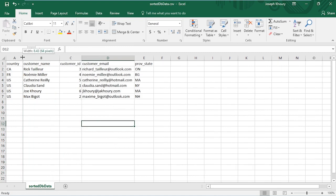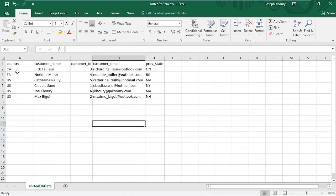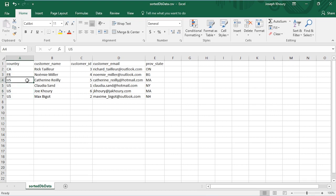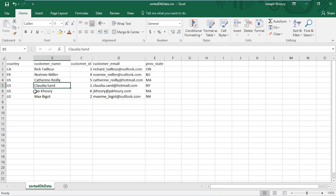We sorted first by country. You can see CA comes first, before FR, then all the US values. This highlights that we have a second sort order. Here you see the second sort order: CA for Catherine comes before CL, which comes before JO, which comes before MA. We've successfully sorted by two columns using the tSortRow component.